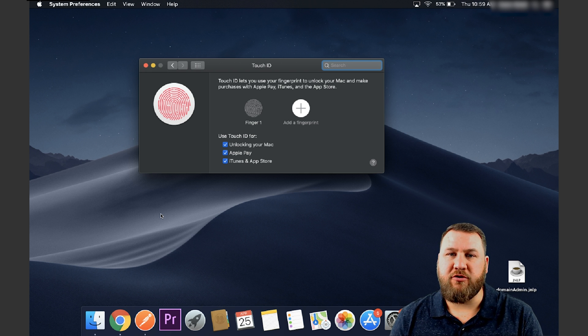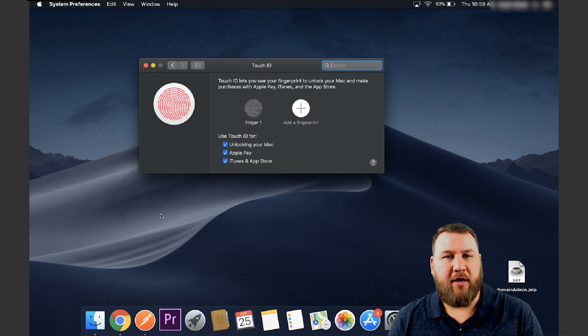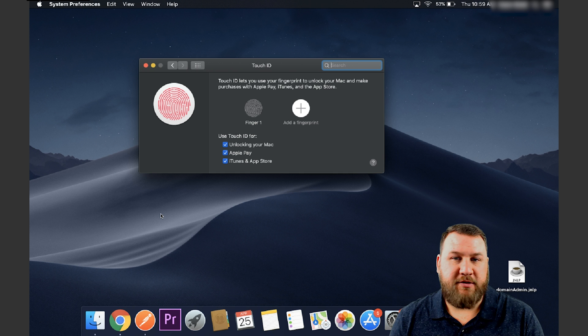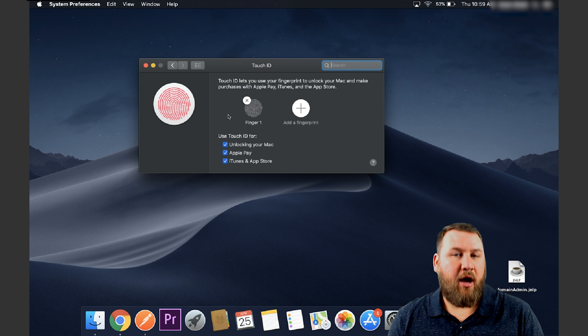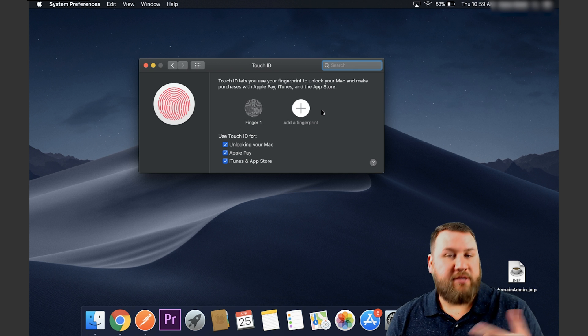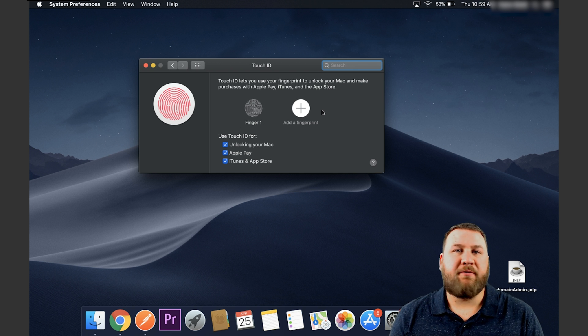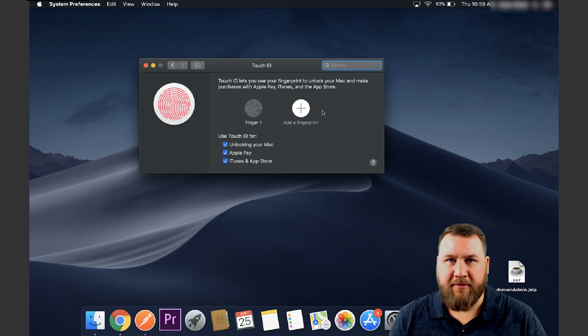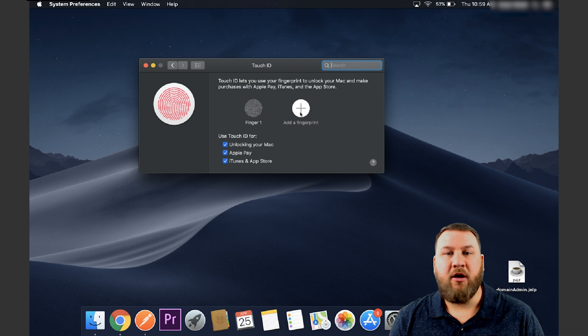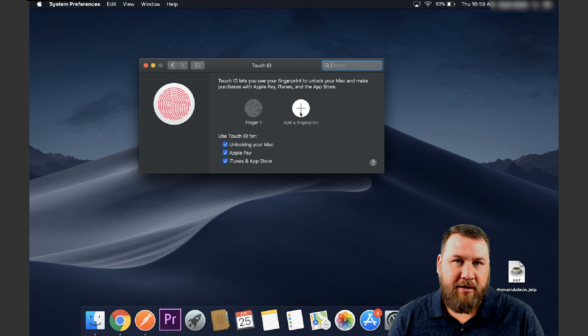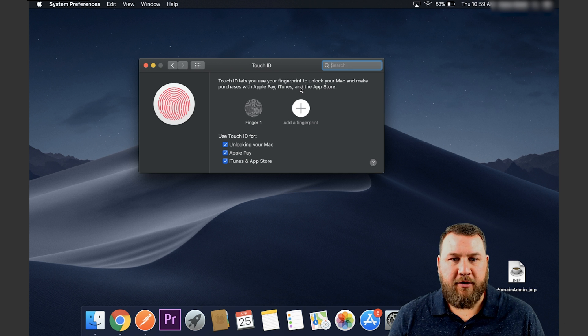You can see Touch ID lets you use your fingerprint to unlock your Mac and make purchases with Apple Pay, iTunes, and the App Store. So as you can see, I've already got a fingerprint in here. Say you wanted to add another fingerprint for such as like a relative or a family member or your spouse or something, you can add their fingerprint and allow them to unlock the computer.